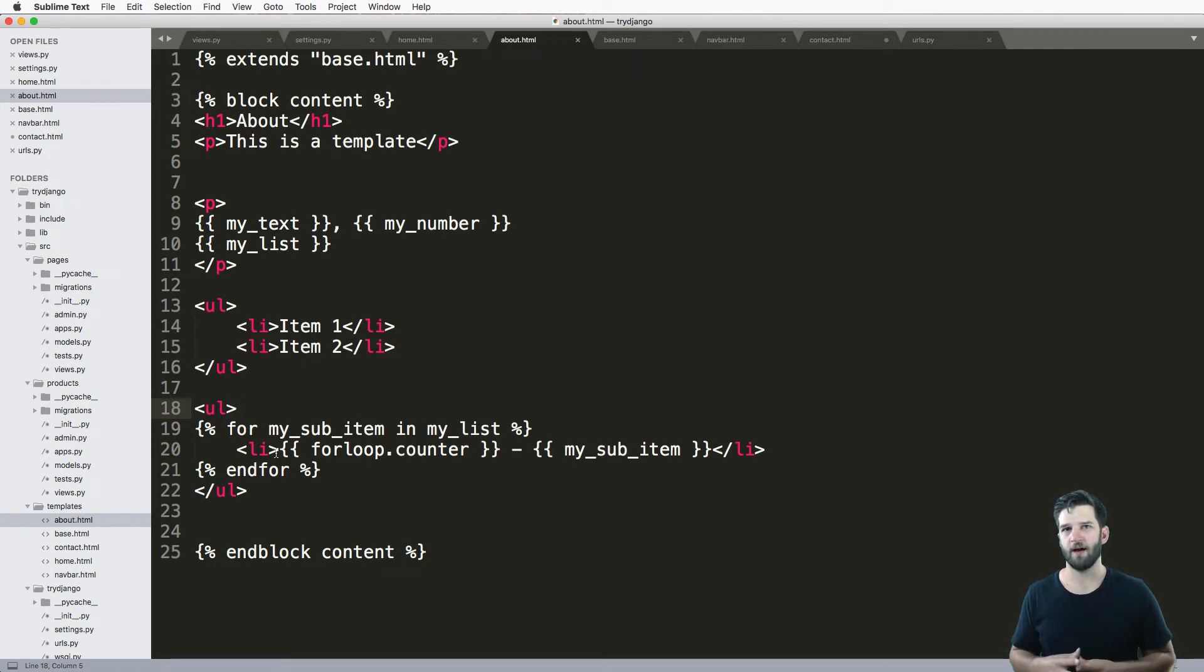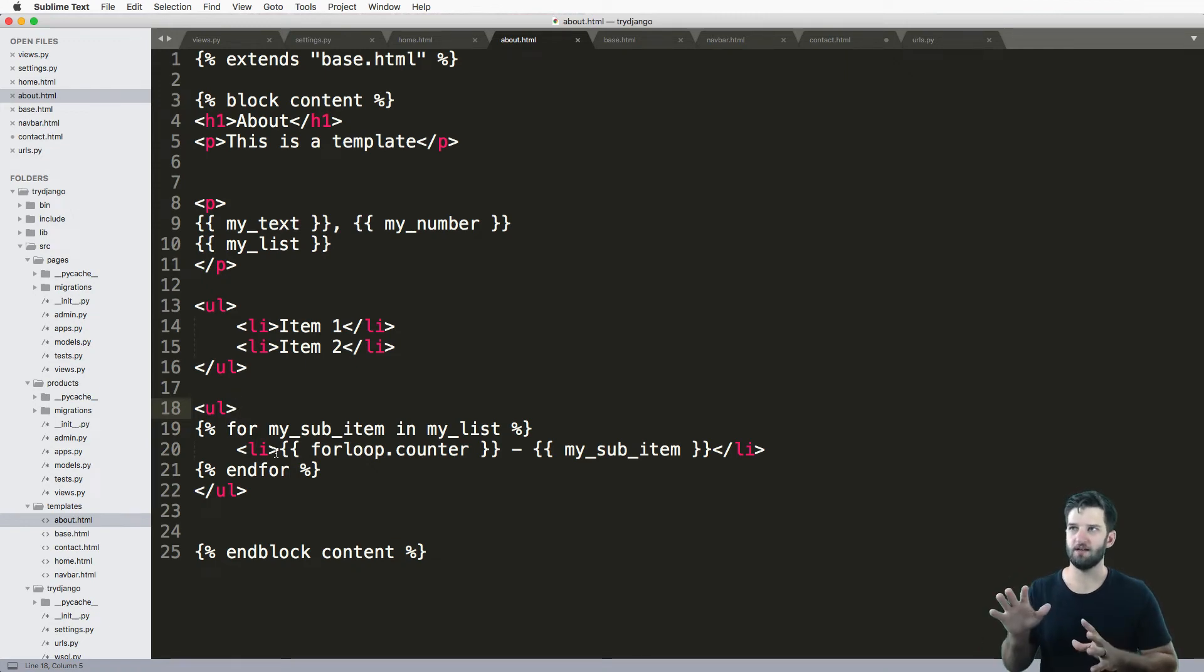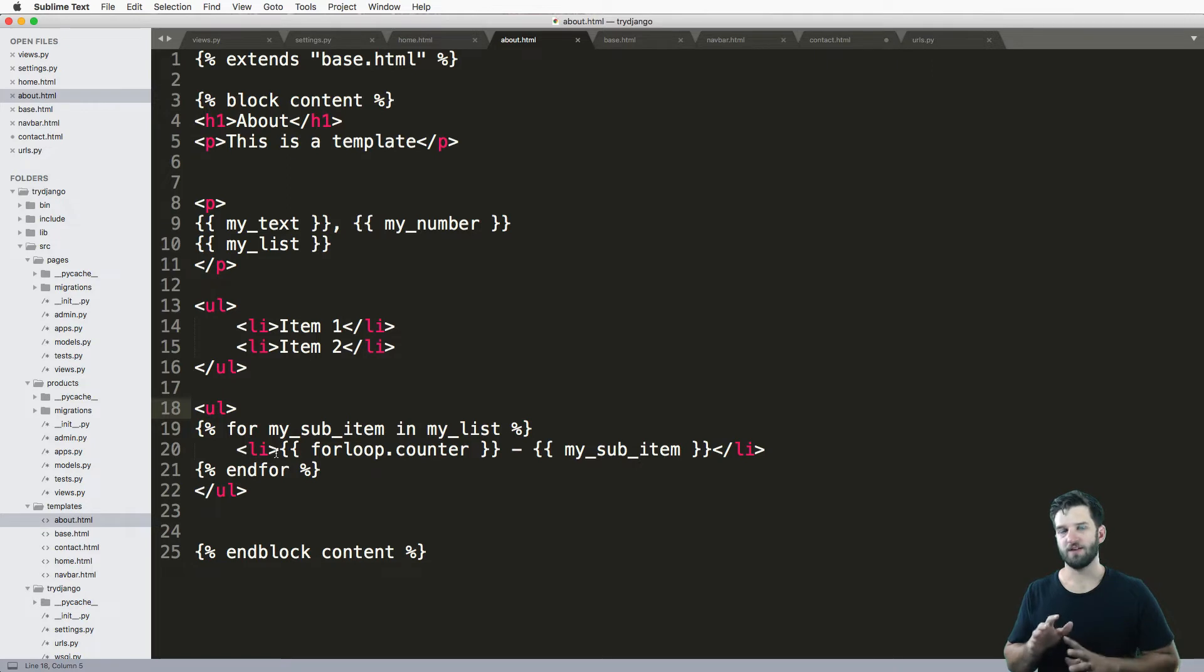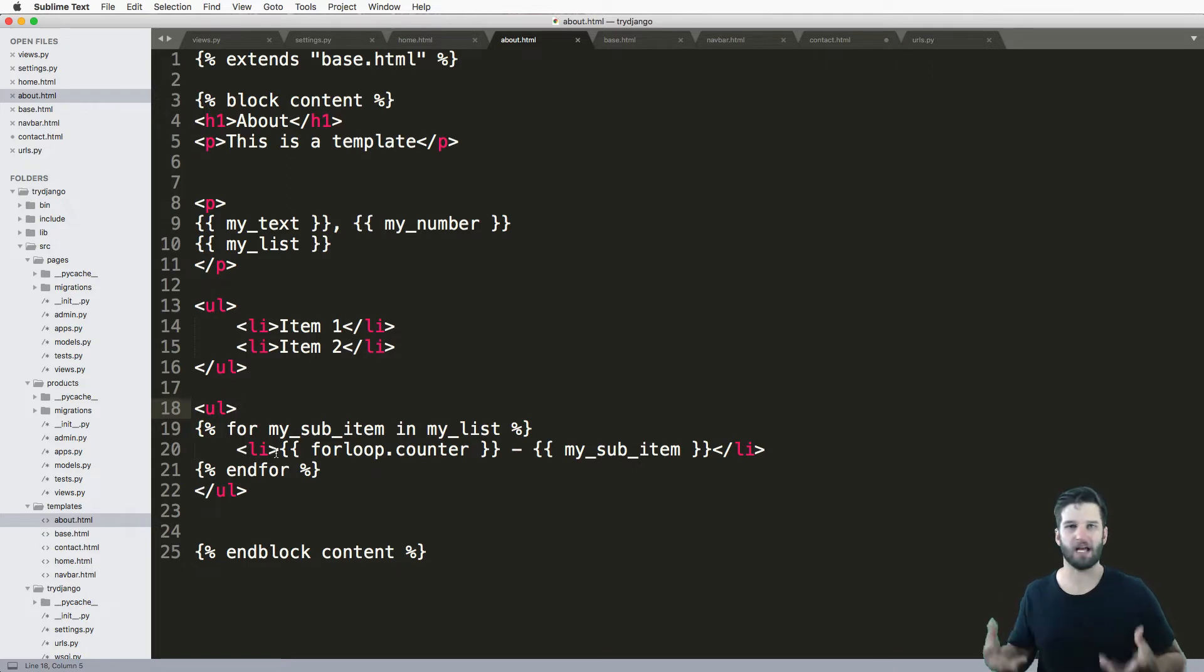So now what we want to talk about are conditions in a template. That is an if-else statement inside of our template itself.